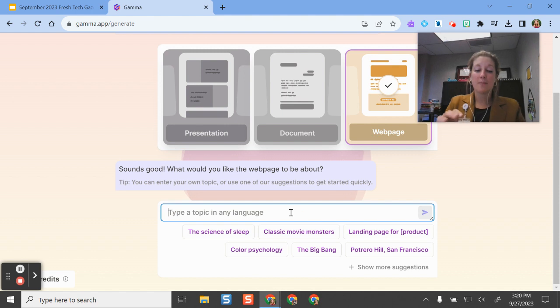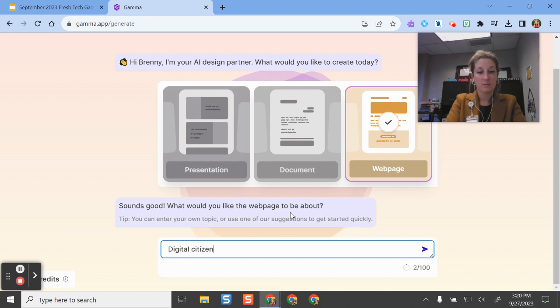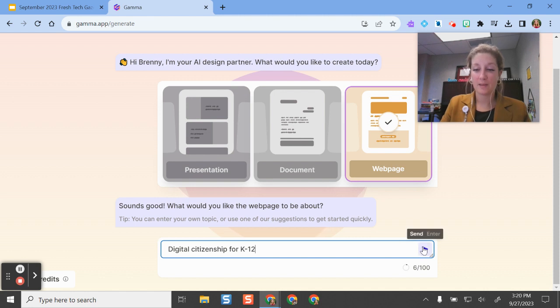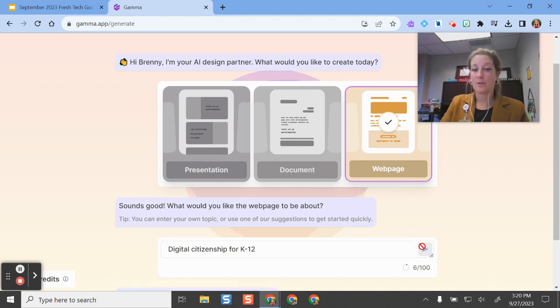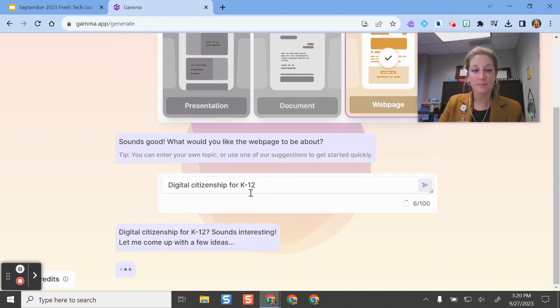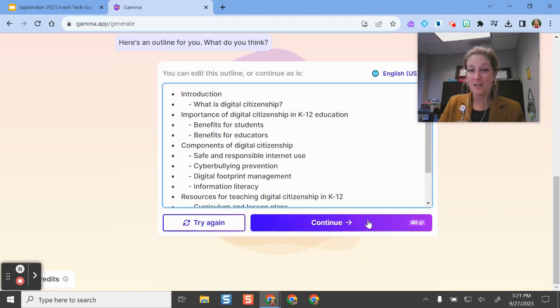So for this one, let's think about October is Digital Citizenship Month. All right. So I put that in and it's giving me some ideas on what I can do.